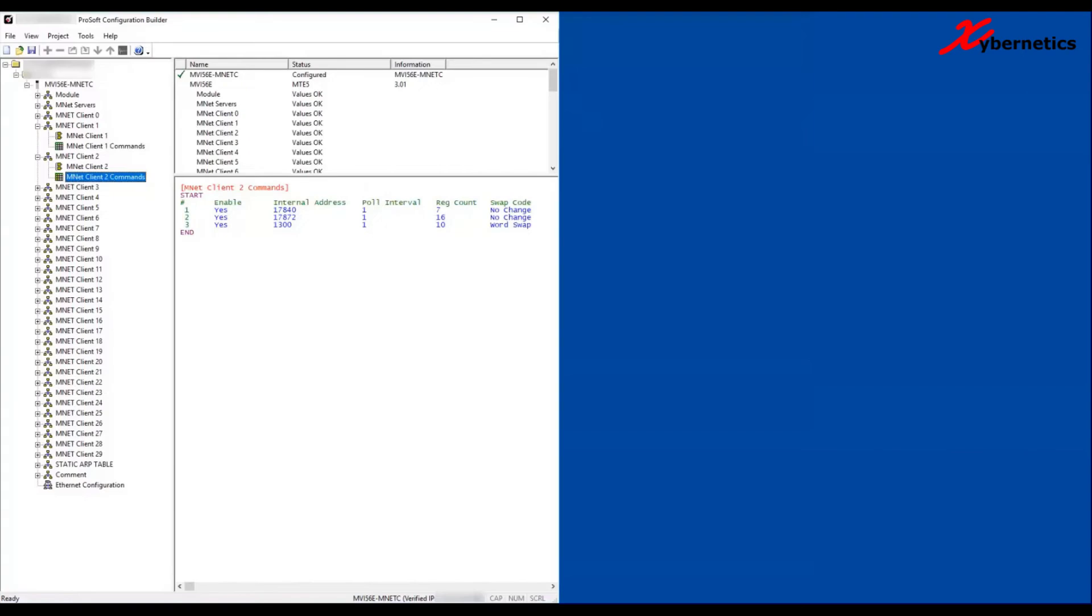Hello everyone, welcome back to my channel. Today I'll be demonstrating how you can upload the ProSoft configuration to your ProSoft configuration module. I'm going to open up the ProSoft Configuration Builder on the left-hand side. This is my configuration - I've already made these changes.